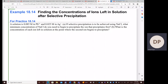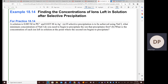For practice 18.14, we're going to look at finding the concentrations of ions left in solution after selective precipitation. We have a solution that's 0.085 molar in Pb²⁺ and 0.025 molar in Ag⁺. If selective precipitation is to be achieved using sodium chloride, what minimum concentration of sodium chloride do you need to begin to precipitate the ion that precipitates first? Which of these ions is going to precipitate first?